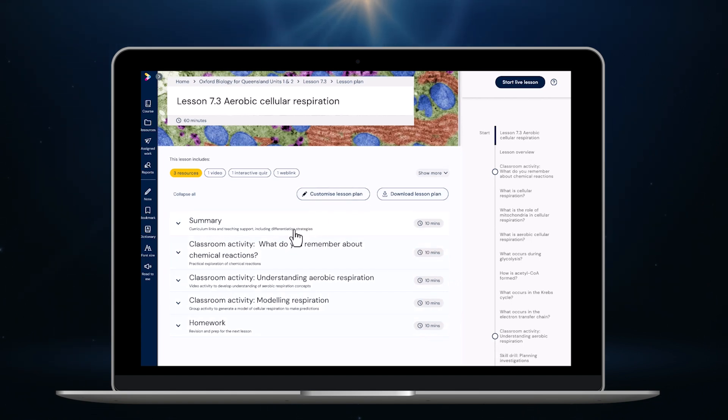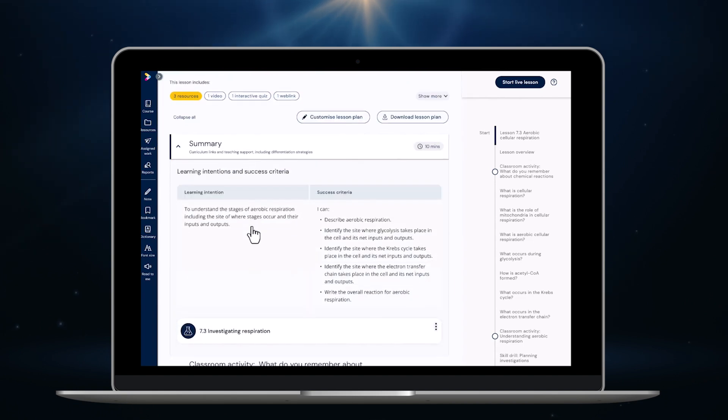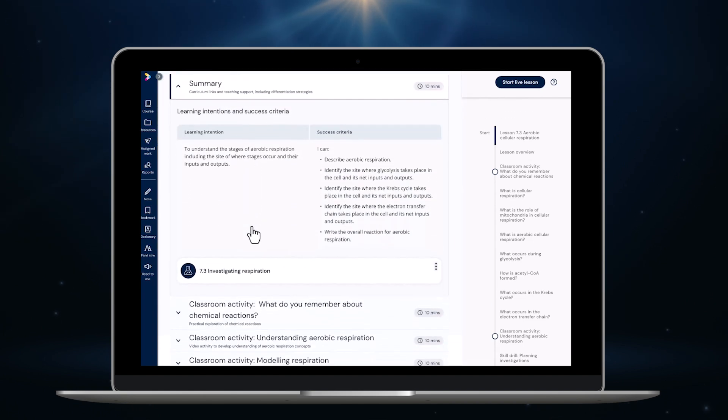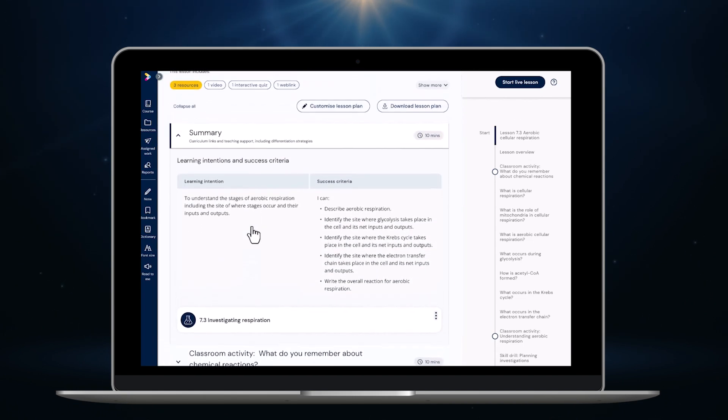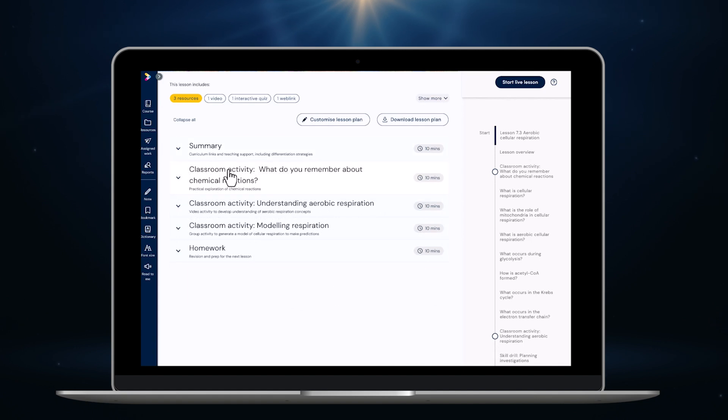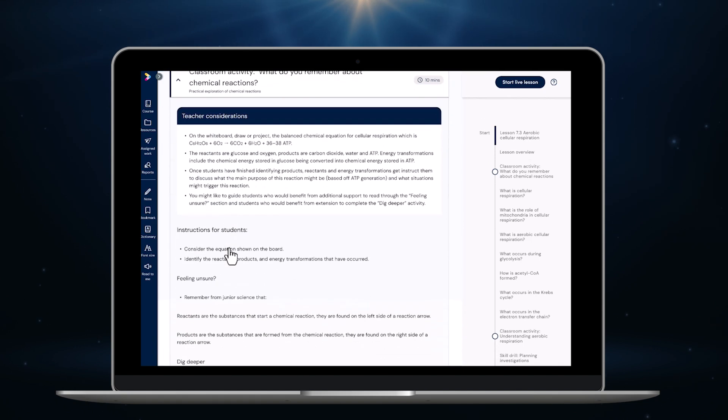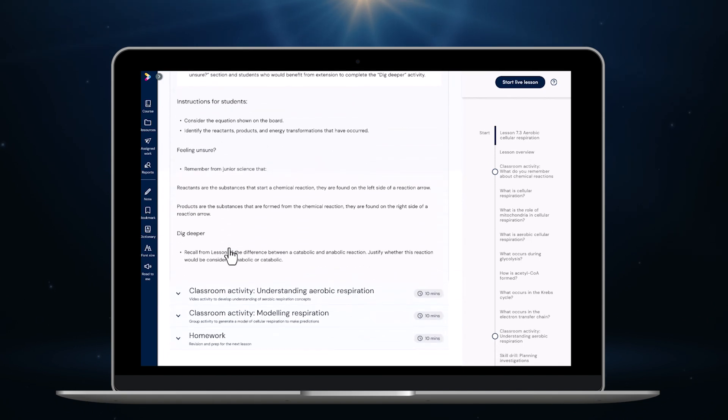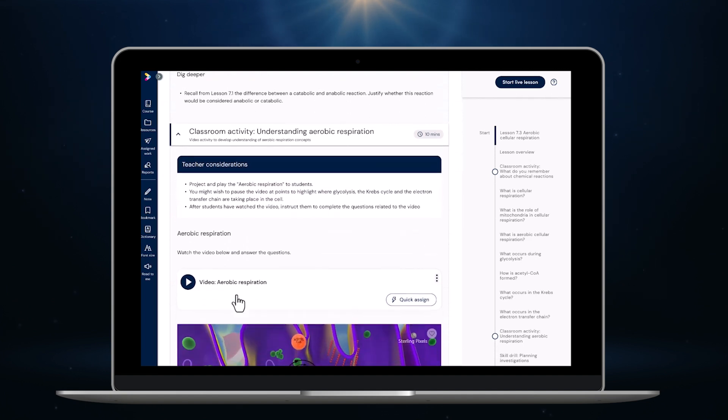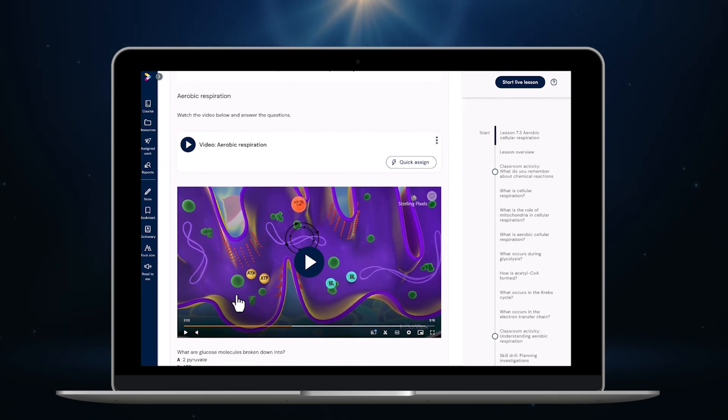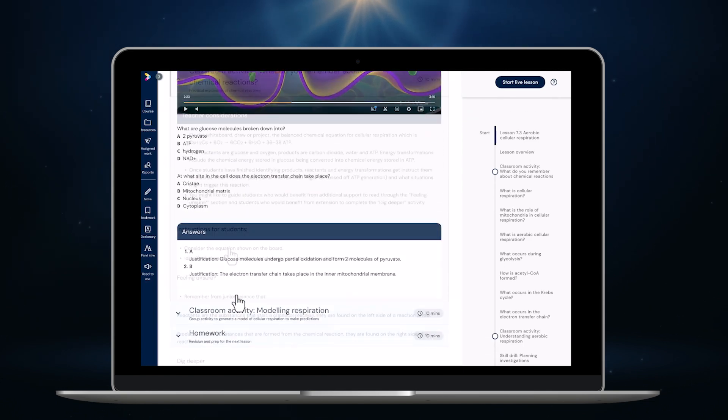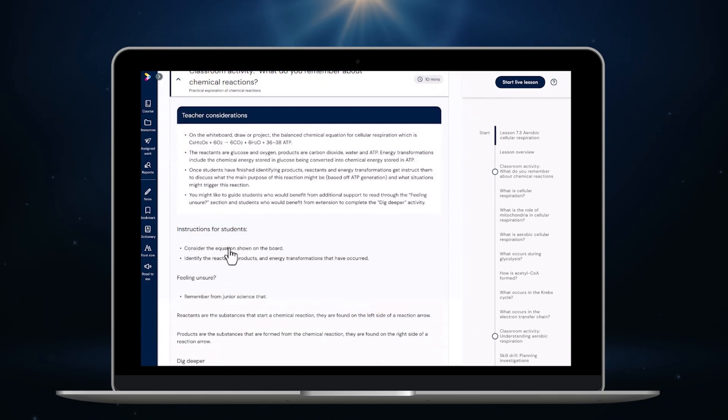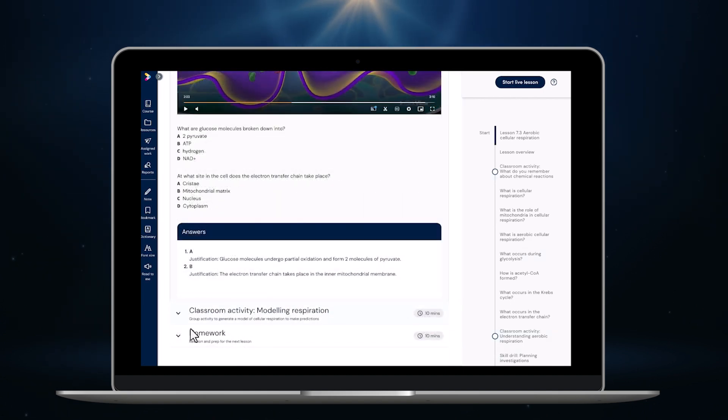Each lesson begins with a summary that includes the learning intentions and success criteria. I'm also given any relevant teacher considerations before I start including tips for engaging students or differentiating the content for students of different abilities. There are also ready-made classroom activities that include all resources you'll need like videos, hints and even activities. There are also tips and considerations for teachers for every single activity. There's even suggested homework for each lesson.